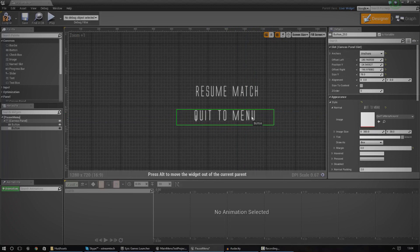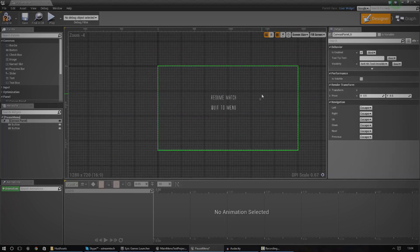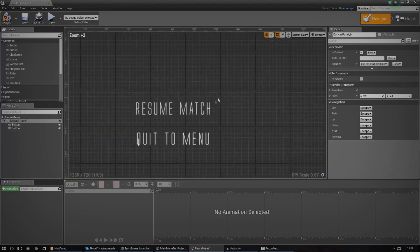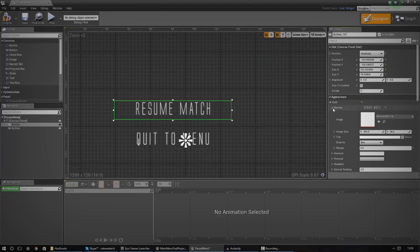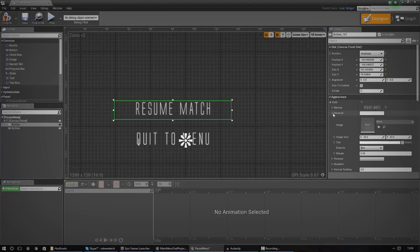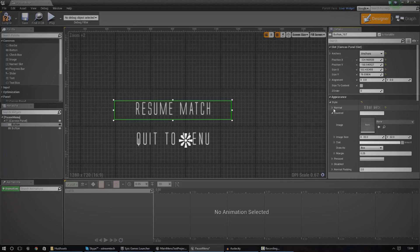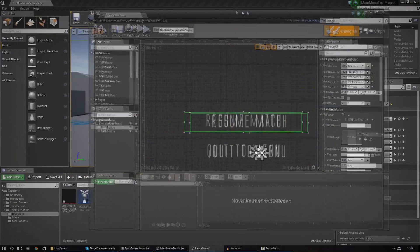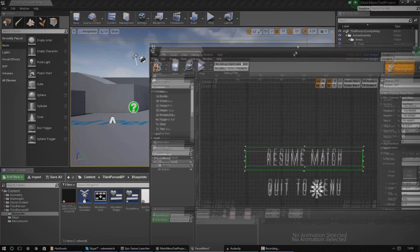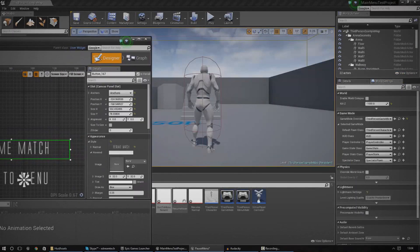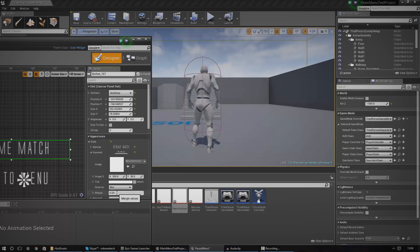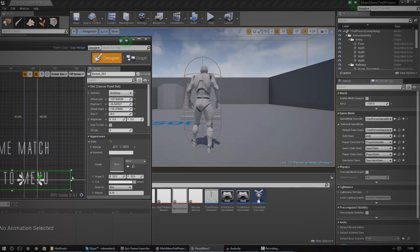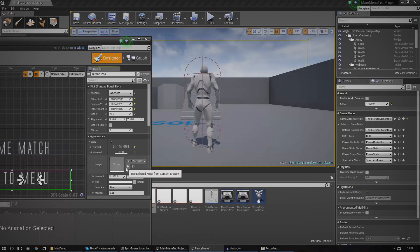So the next thing that we need to set up then is the hover effects for this. That's quite simple. We just need to change the hover image or if you wanted to, you could simply just use the same image and change the color. However, with mine, I've got a little underline for when you're hovering over it. So what I'm going to do is resume hover. I'm going to chuck that in there. I'm going to make sure I've got the margin to zero again so it matches up perfectly.